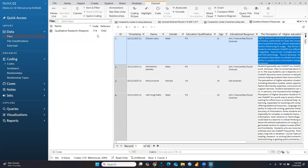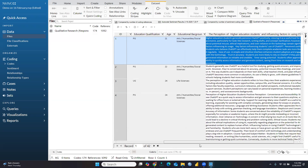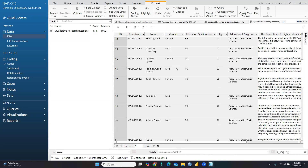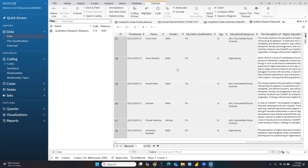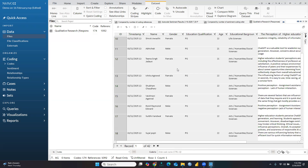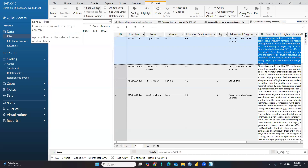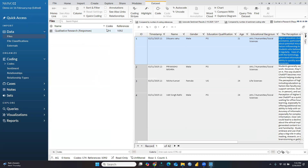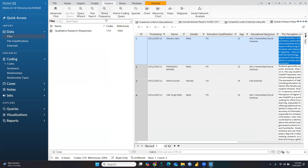Here you can see a total of 174 codes created with 1,092 references. This is the auto-coded file. These are all the students' respondent data. There is no need to code yourself — NVivo has done it automatically. Simply explore the results. You can also view the word frequency.